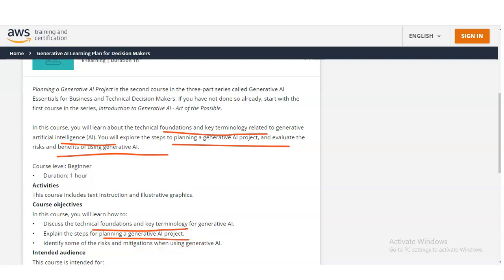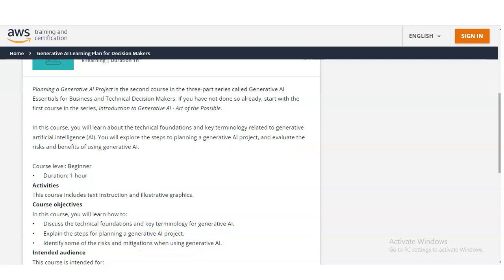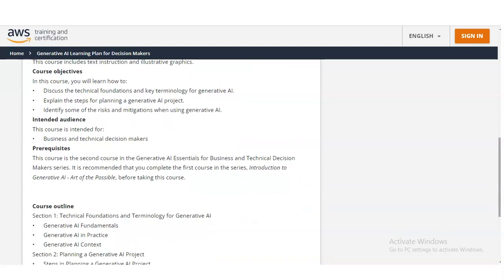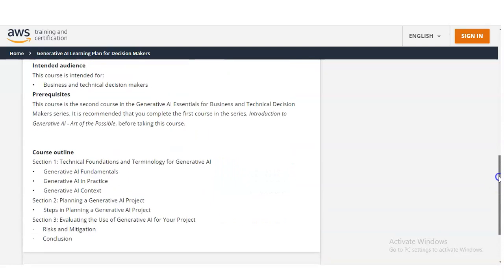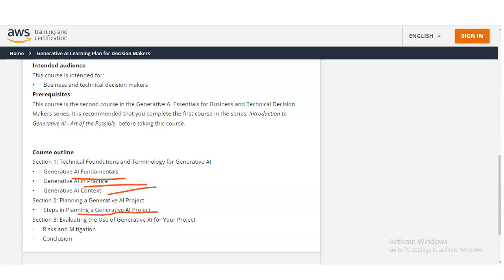The course outline for Module 2 includes: Generative AI Fundamentals, Generative AI in Practice, Generative AI in Context, steps required in planning a Generative AI project, and risk and mitigation strategies.